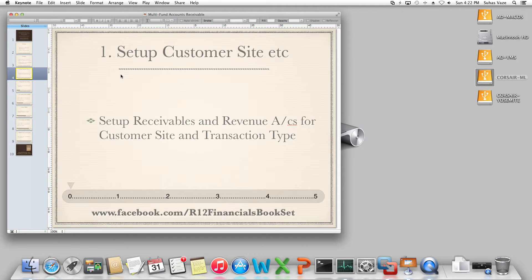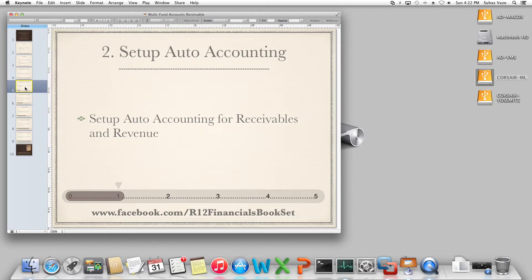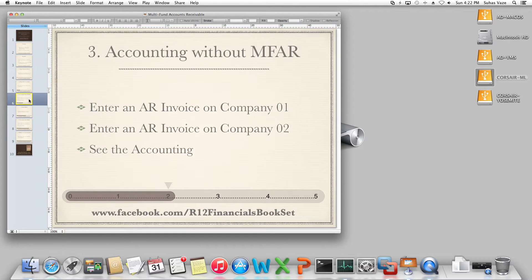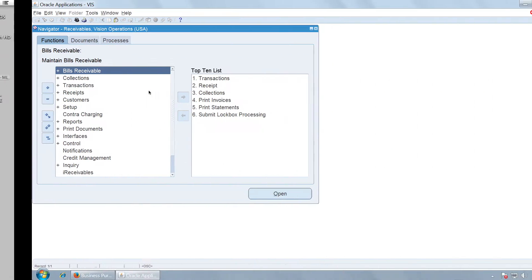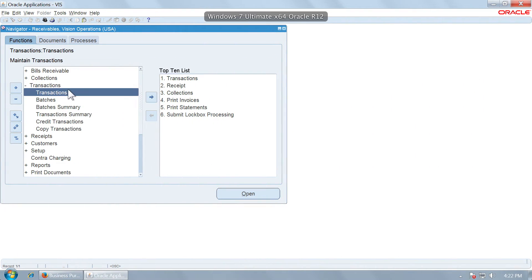Typically for accounting you will have to set up the customer site, transaction types, auto accounting, etc. I'll leave that to you as it's another topic. We will just see how MFAR works. Given that you have done the setups for transaction type, customer site, and auto accounting, let us enter one transaction in receivables.